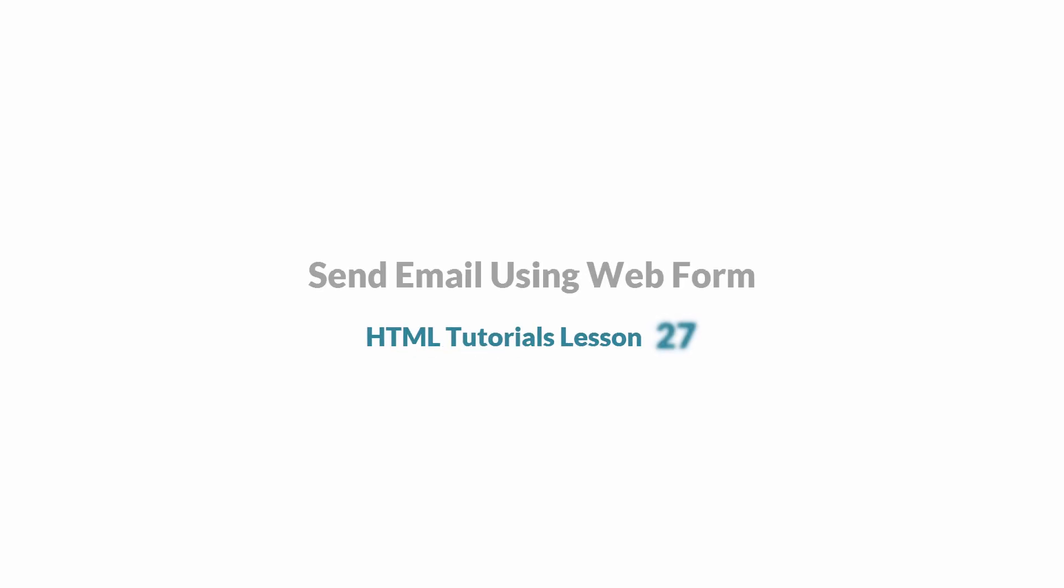So that is how you set up the system to send out an email via your web form. I hope that this video was helpful and if it was, don't forget to embed, comment, share and subscribe and stay tuned for future videos on HTML. Have a great day.